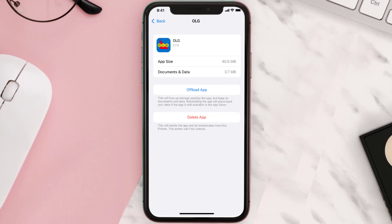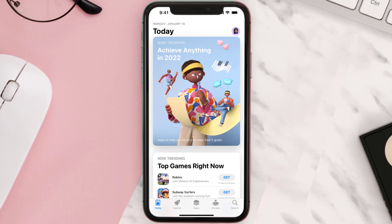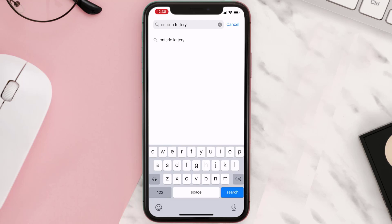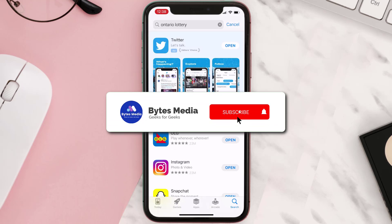Follow the on-screen instructions to navigate all the way to the app page. Once you're on this screen, tap on Delete App to uninstall it from your device. Once uninstalled, open up the App Store and search for the app, then click on the Get button to install it back on your device. Hopefully this will fix the issue.